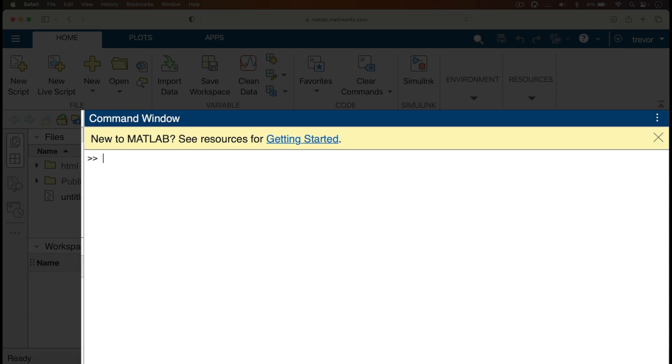You can now go on and view the videos on MATLAB that I'll be demonstrating the functions. Thank you.